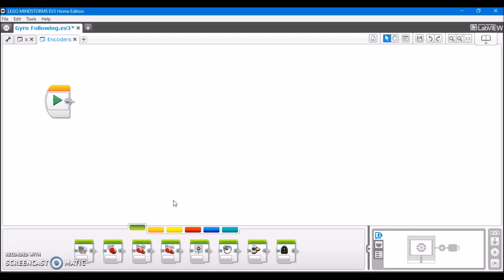And this is all going to be seamless, and it's going to help our robot drive in a more straight line. Now, I'm actually going to show you how to make this driving straight program.